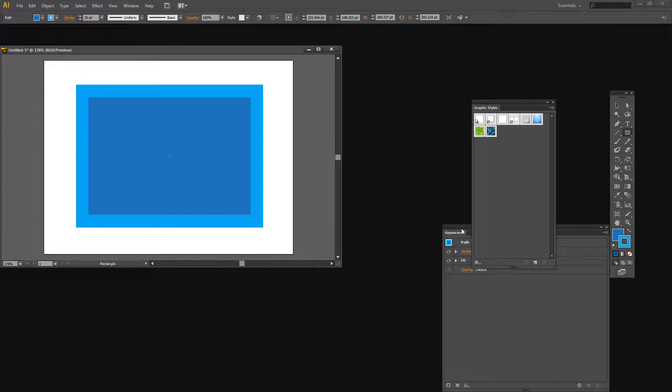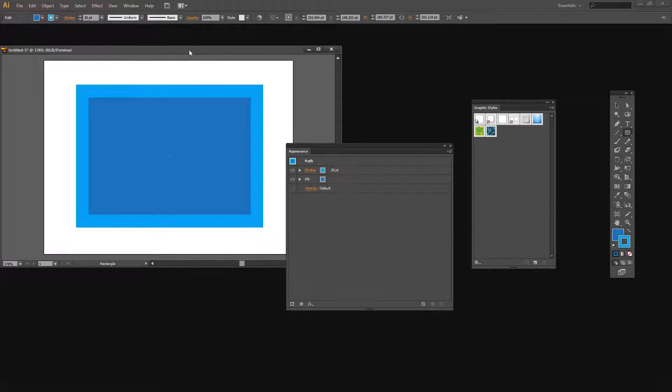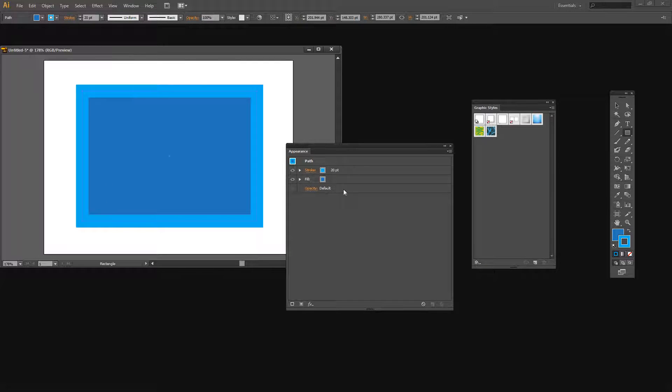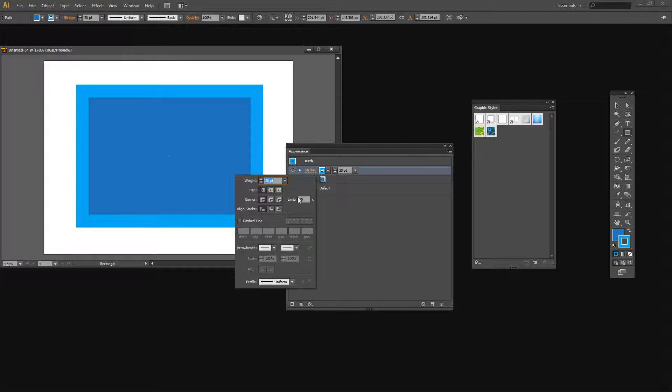What we need to do is to go into the Appearance panel. So you would select Window and Appearance to get to it. Now we're going to change the stroke so that we actually have dots. So I'm going to click Stroke here.